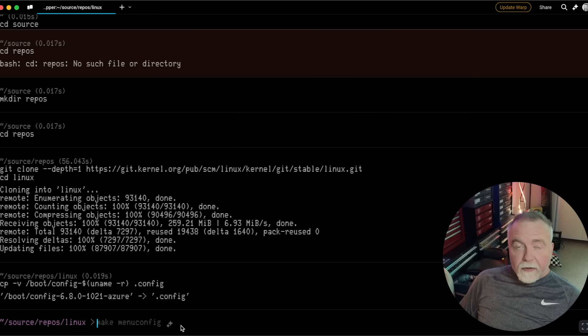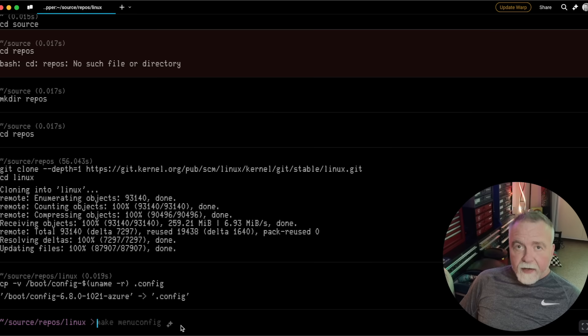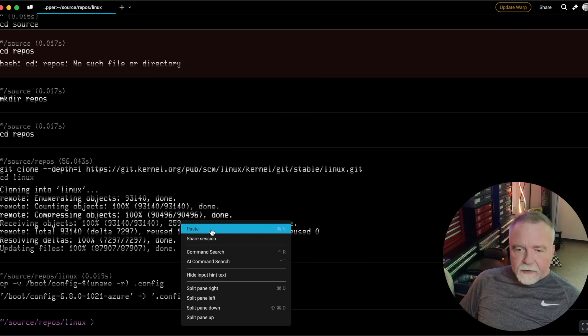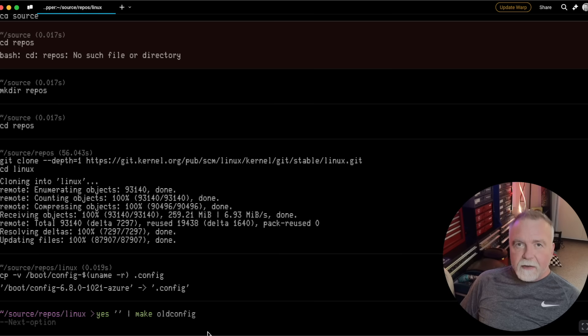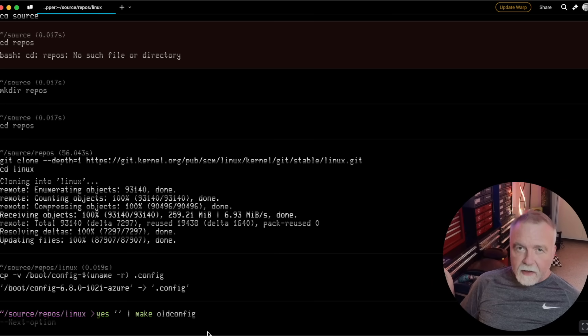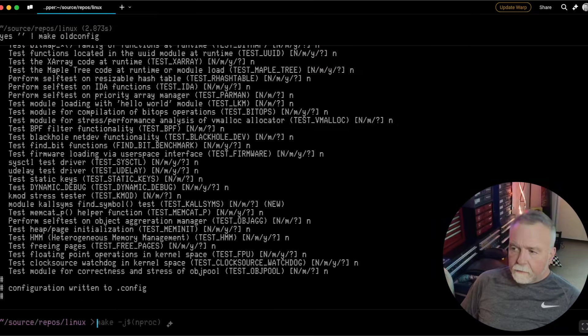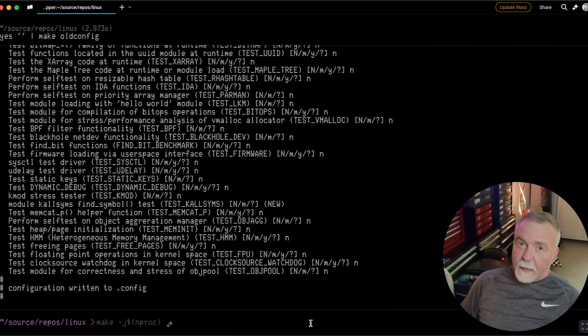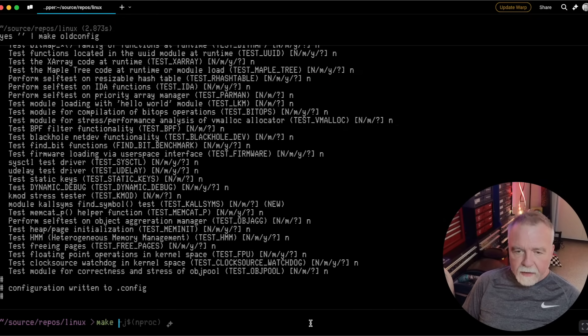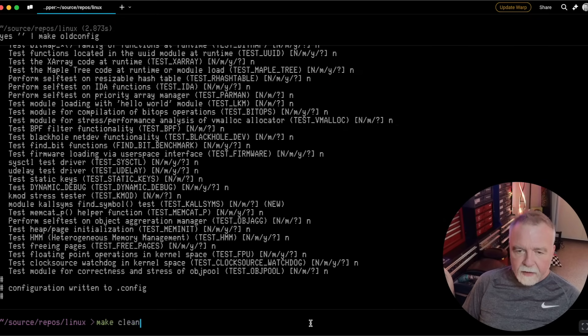Now we want to make a new config, but what I'm going to do is pipe yes into make oldconfig, which will just answer all the questions with yes. And with that, we should be prepared to go. So let's do a make clean just to make sure things are clean and working.